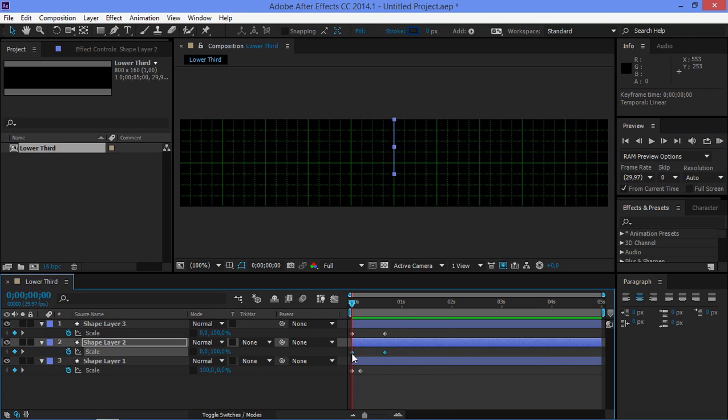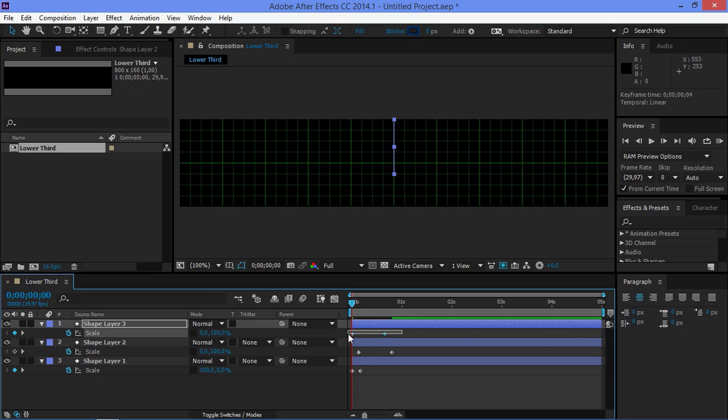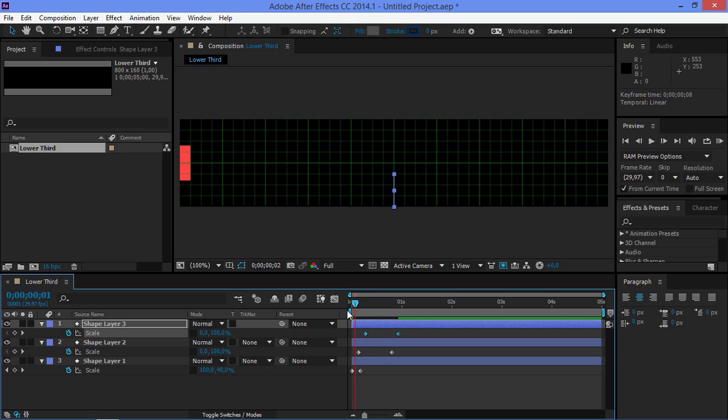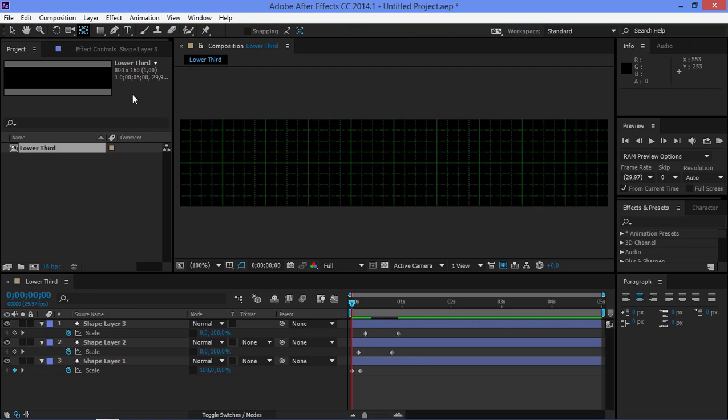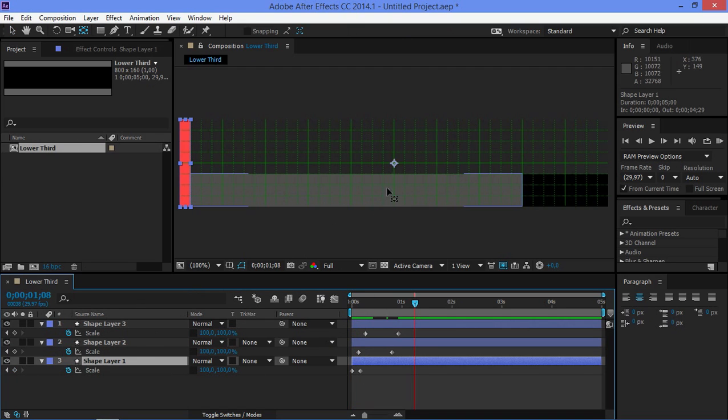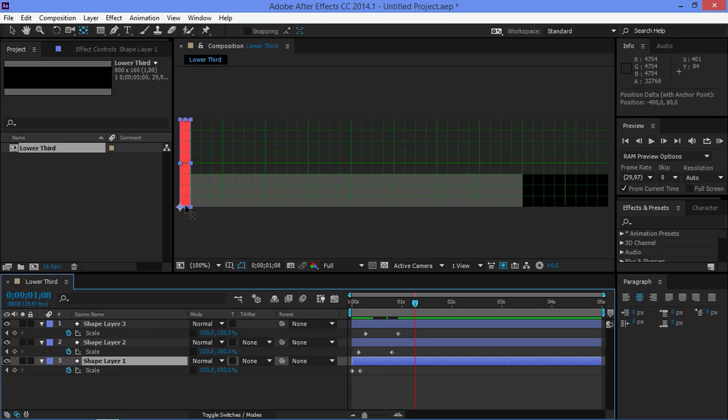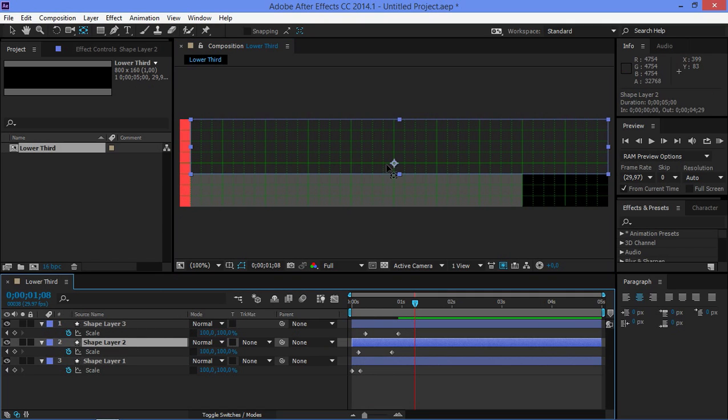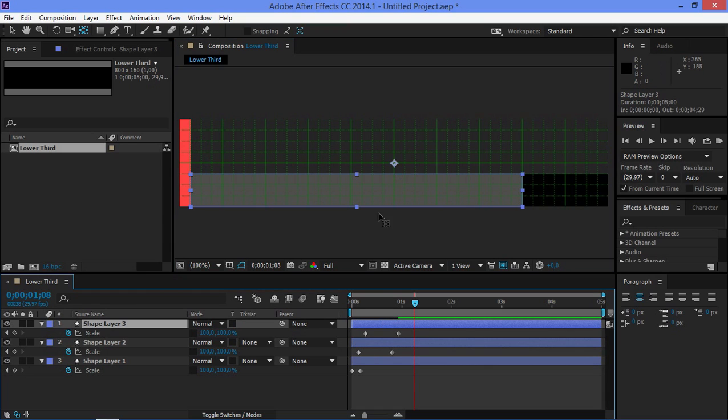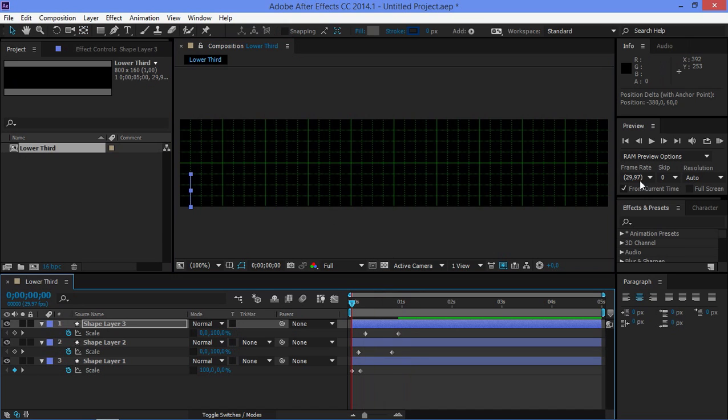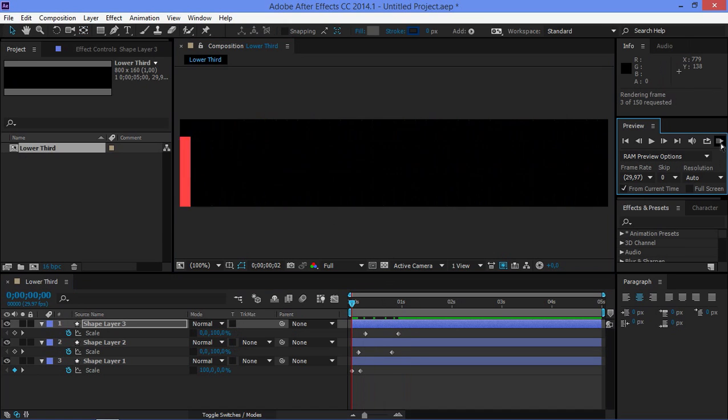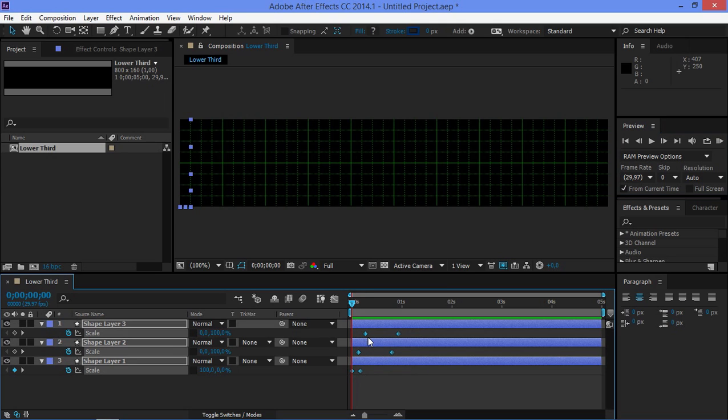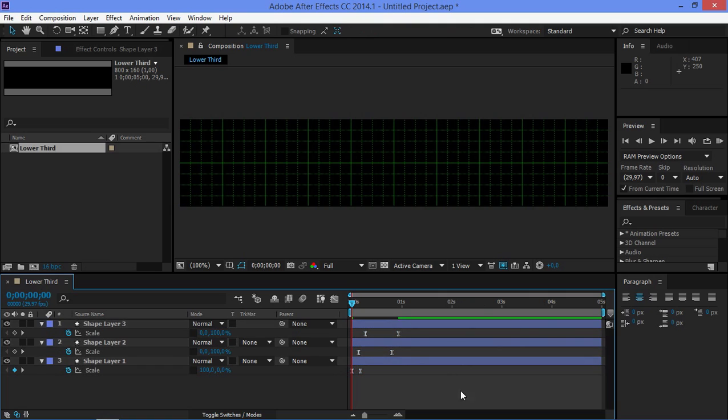Now I'm going to offset these by four frames and then I'm going to offset these by eight frames. So now I need to click on the pan behind tool and then I need to move this anchor point down there. Then I need to move this anchor point right there and this anchor point right there and now this already looks better. Now I'm just going to select all of these keyframes and I'm going to press F9 and then we're done with the animation.